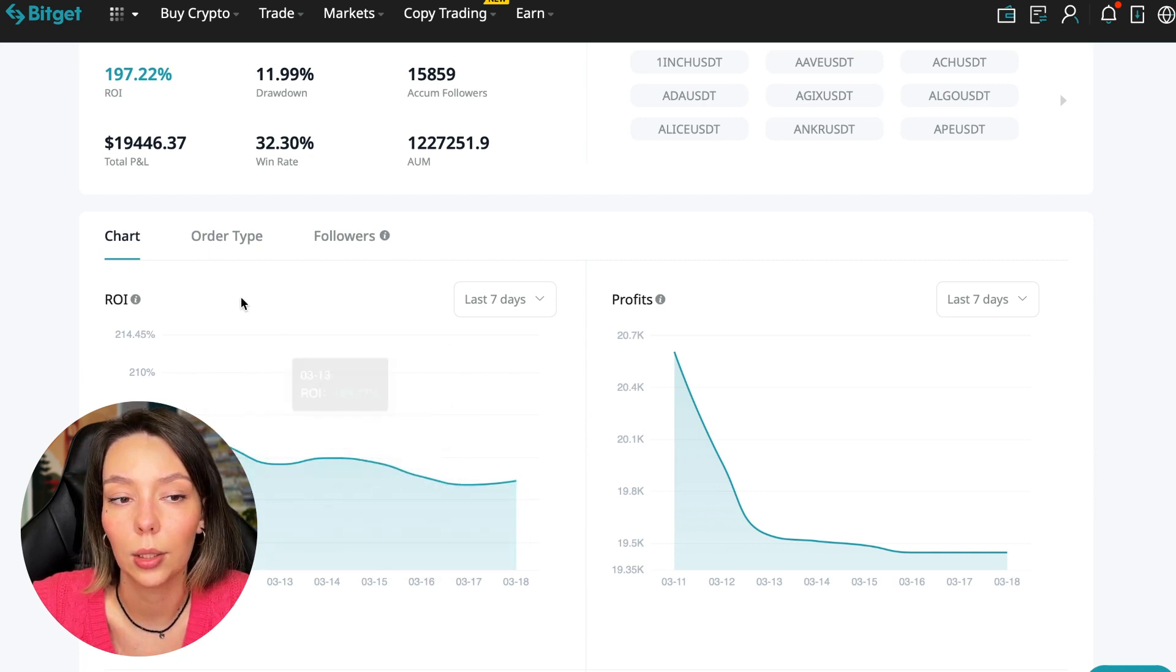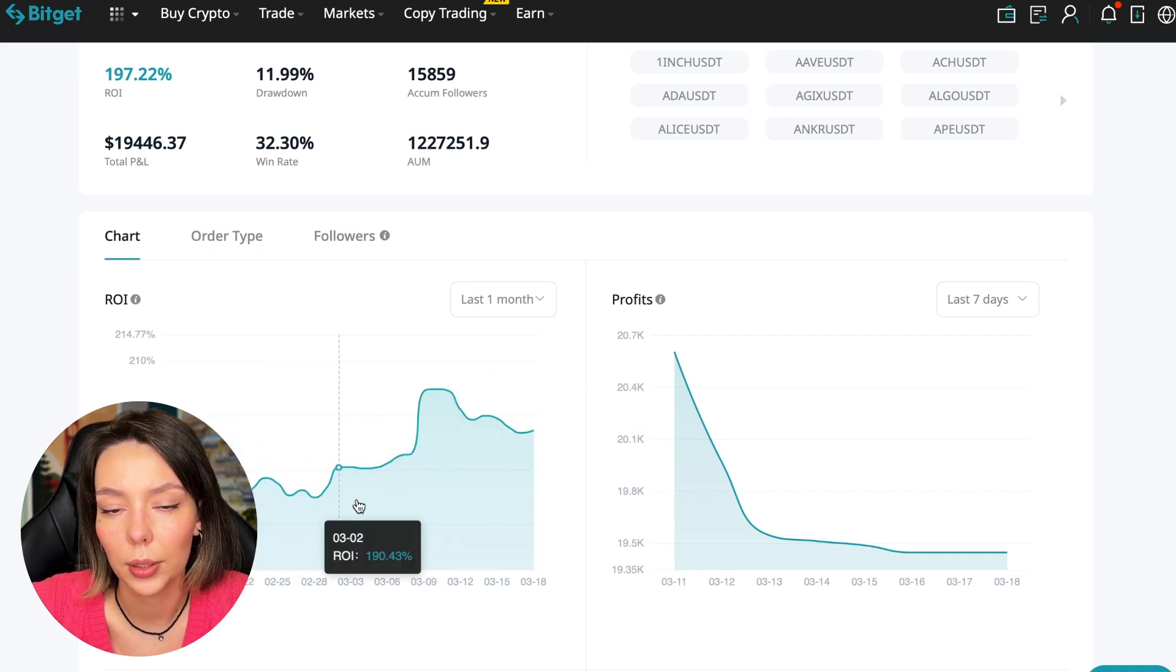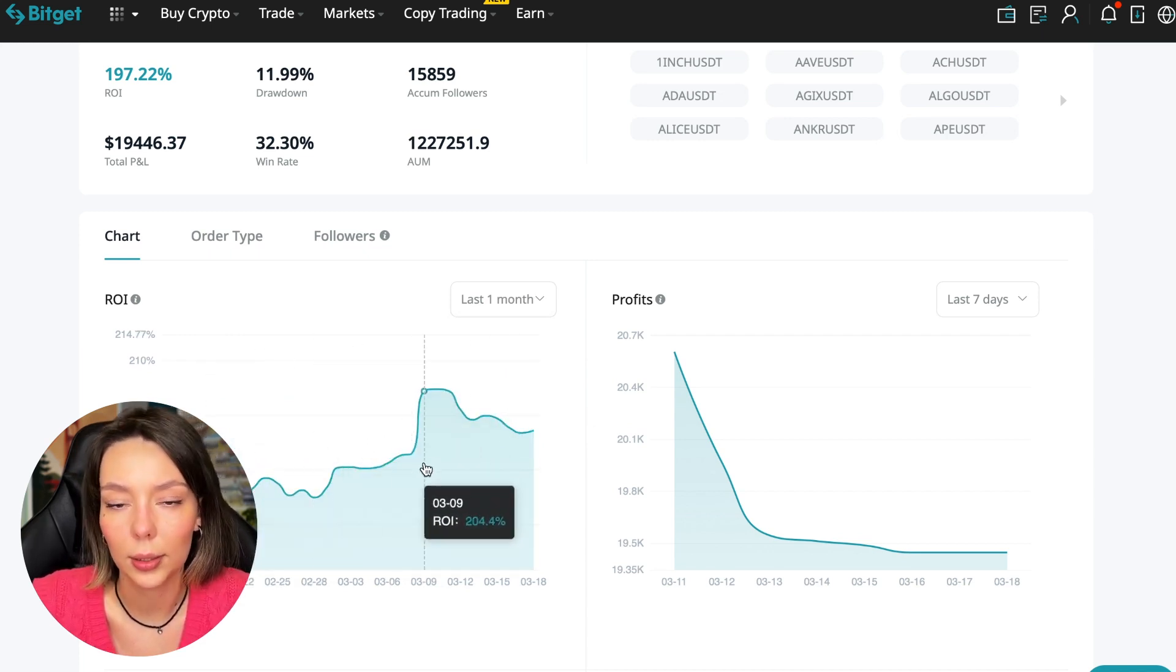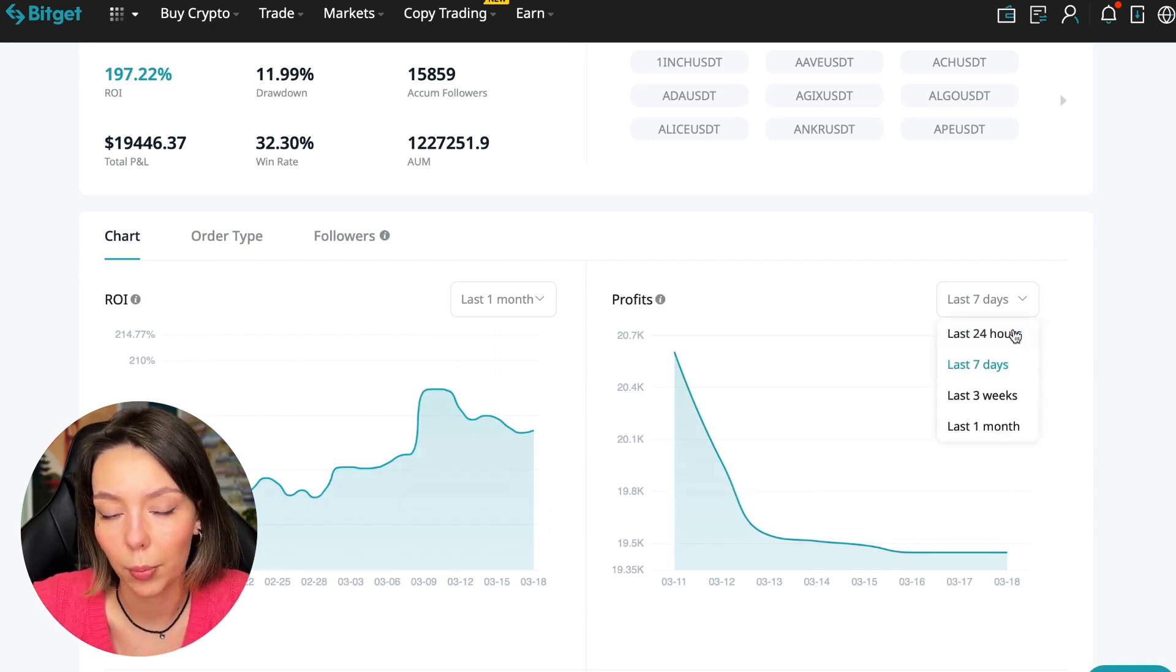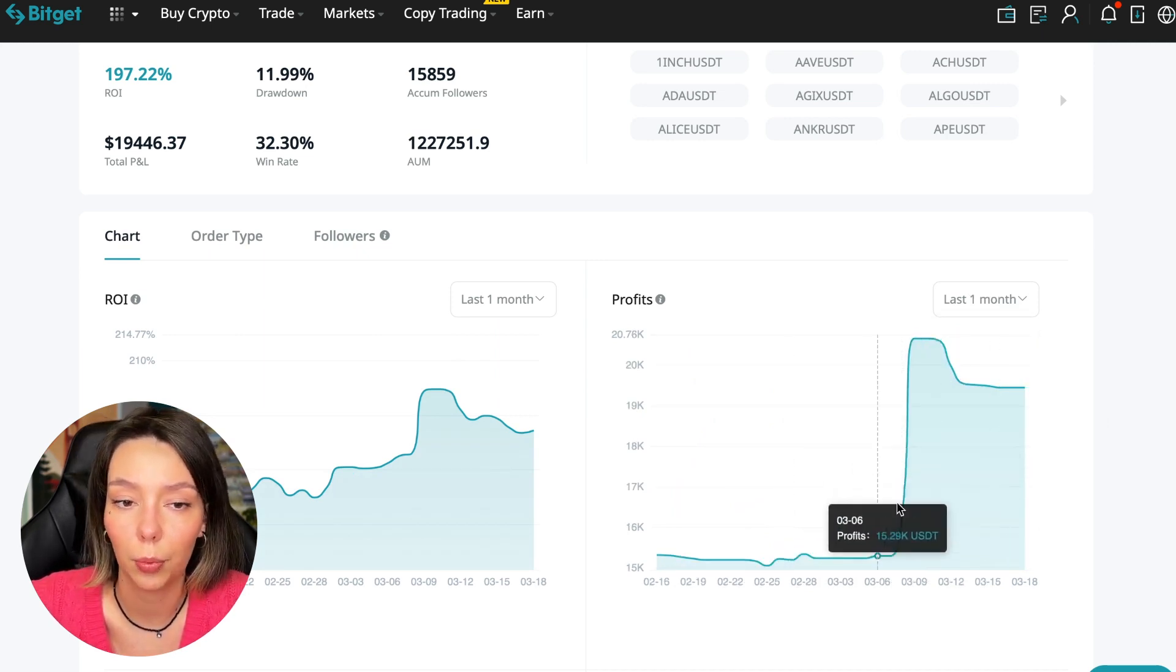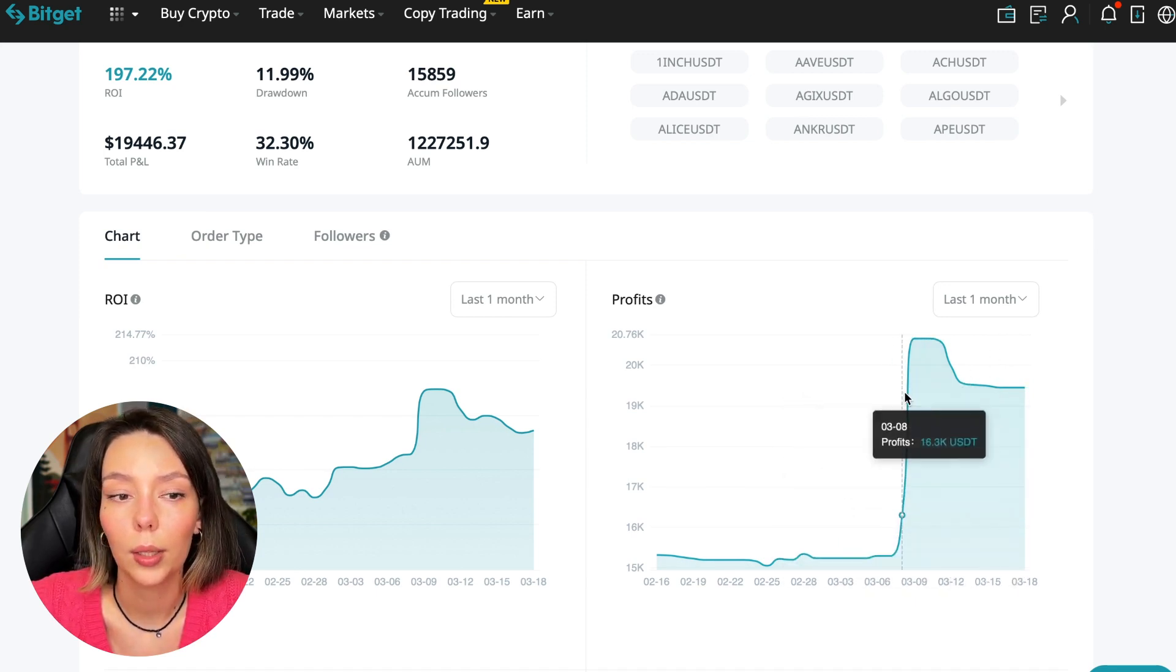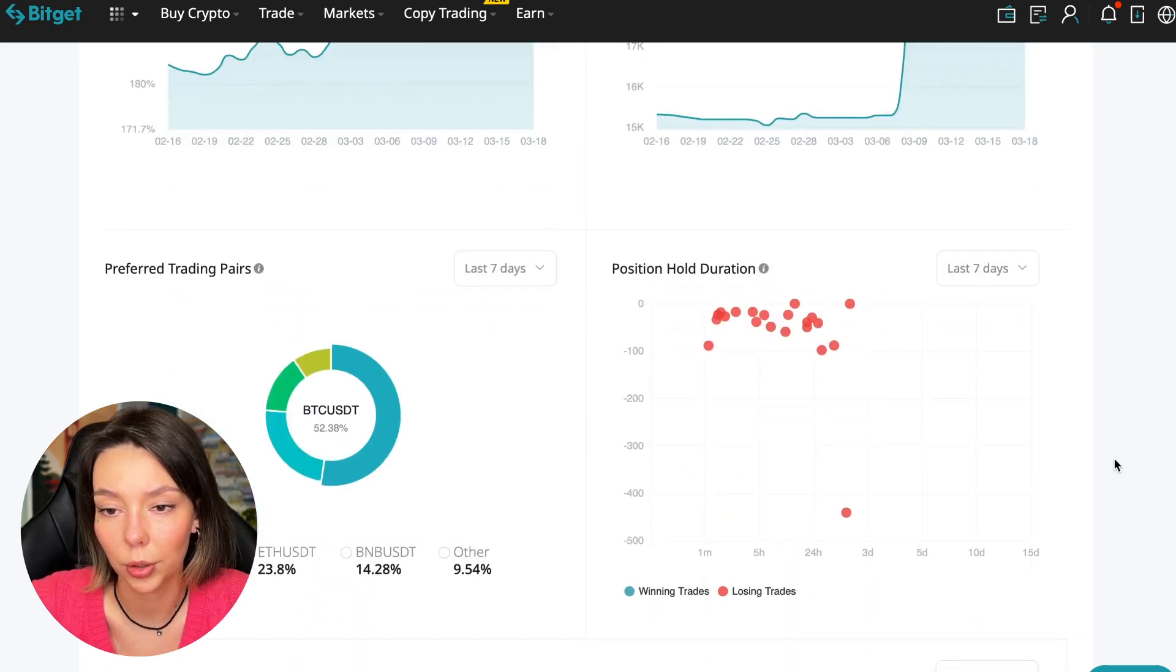The total PNL is $19,446. The win rate is 32% and it has a total capitalization of $1,227,000. Here we can see on the chart the ROI for the last seven days, the last month. We can see how the balance of subscribers grows, how the profit from this trader jumps and sometimes reaches 200%. We can see the profit for the last months. When Bitcoin started to take off, this trader made the main profit that was formed over the past months.